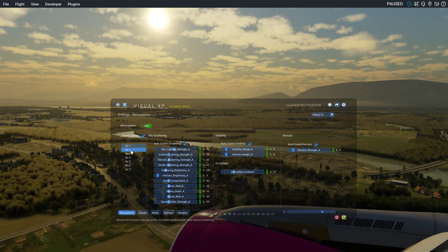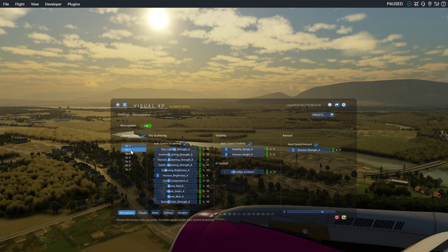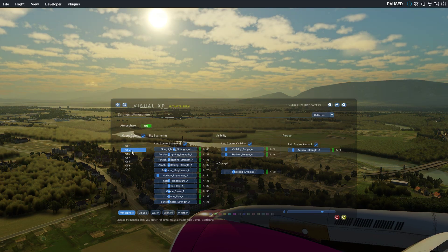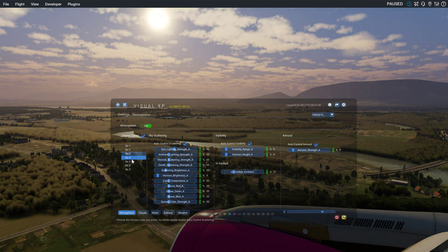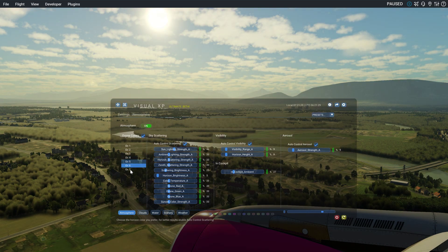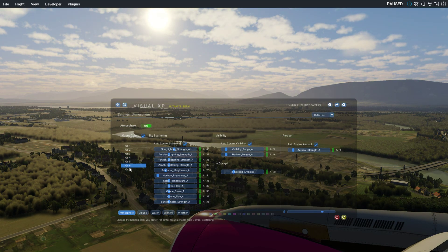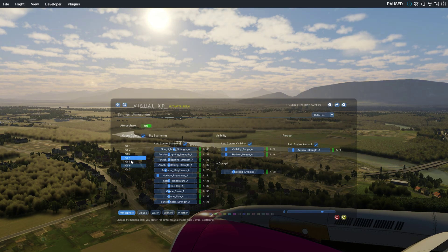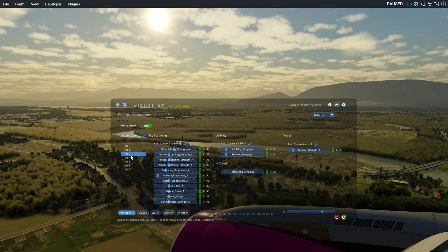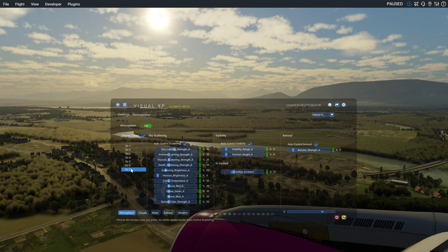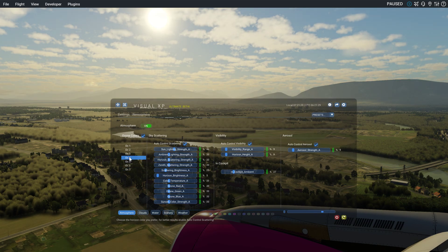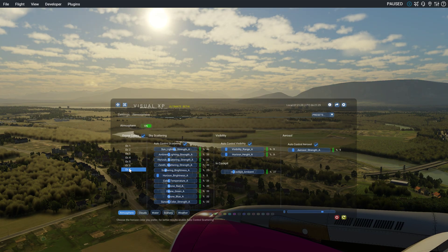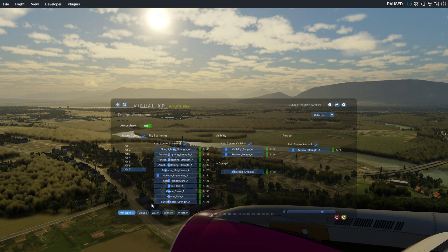Basically you can choose from seven different ozone colors. That's the first one, second, third, fourth, fifth, sixth, seventh. I think I really like the fourth and the seventh, so probably I will keep number seven.